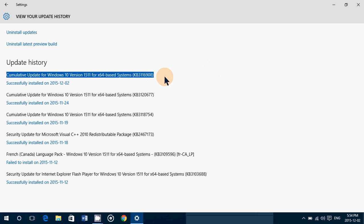10 version 1511 for x64 base system, or depending on what system you have could be a 32-bit base system. It's KB3116908 and it was installed a few minutes ago.